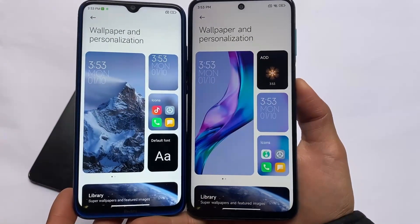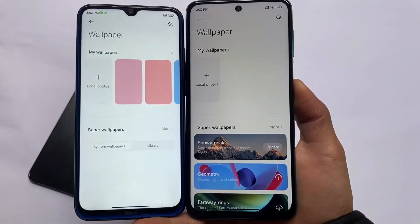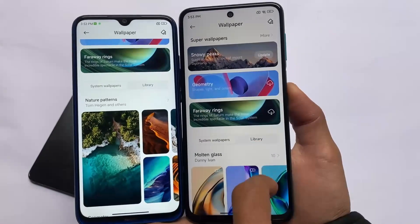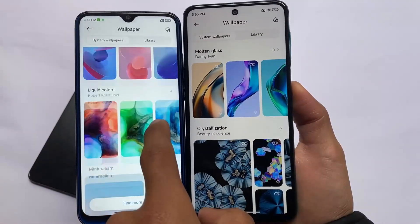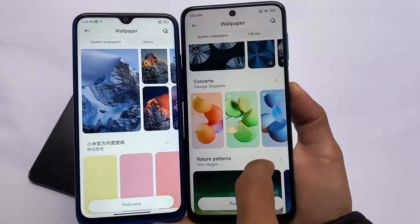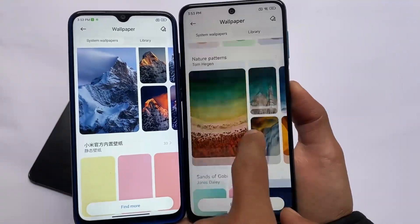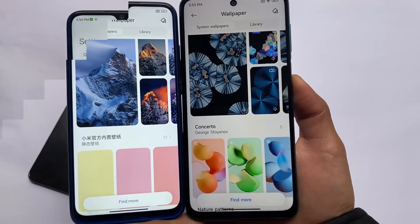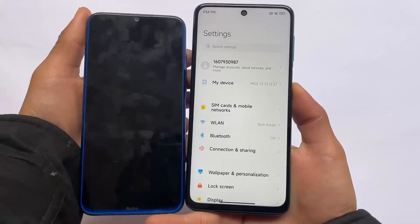The same applies to wallpapers and personalization. MIUI 12.5 introduced some wallpapers, and similarly MIUI 13 introduced some wallpapers including dynamic ones. MIUI 13 has some good wallpapers like 'Concerto,' which is one of my favorites, and the other wallpapers are also looking good. Let's move on to the settings options.